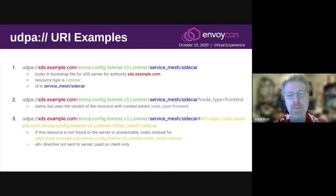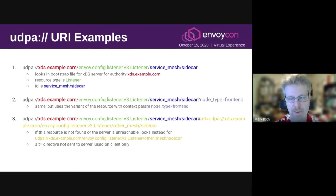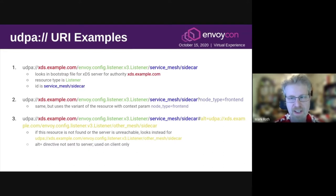The final example here shows use of a directive. In this case, there's a directive called alt, which specifies a fallback resource. So when the primary resource doesn't exist or the server can't be reached, the client can know to fall back to this alternative resource.